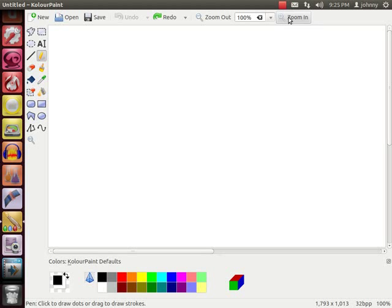It's just to show you that you can get your Bamboo Connect CTL 470 working in Ubuntu 12.04.